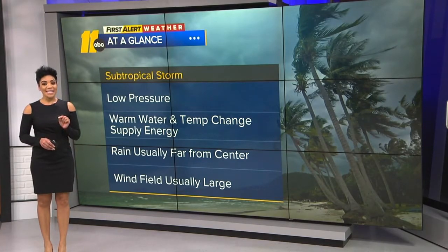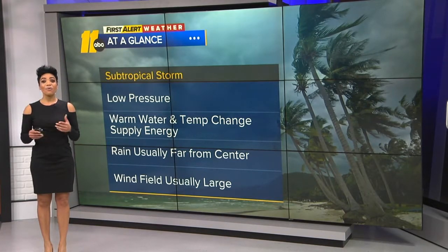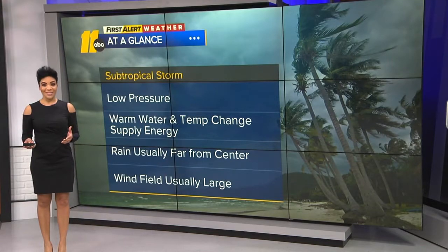Once a subtropical system attains hurricane status, it's a full blown tropical system.